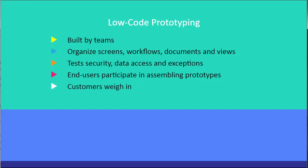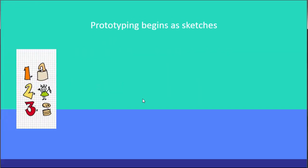Because coding is simplified, end users can actually assemble prototypes that fit the work they do. Customers can weigh in on its ease of use. If something doesn't work, fixing it can be a matter of minutes to resolve. Building successive prototypes fine-tunes the design. It involves the larger organization, including customers, and keeps management in the loop at all times.